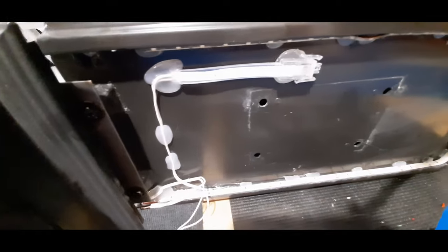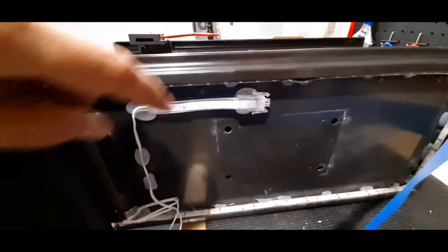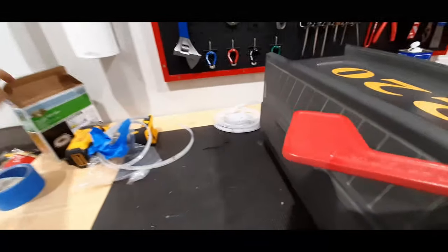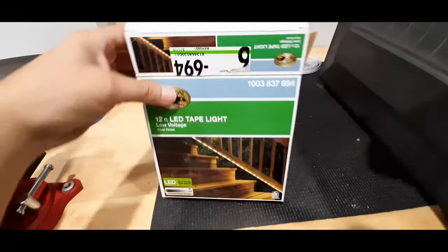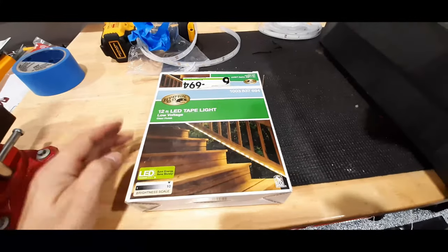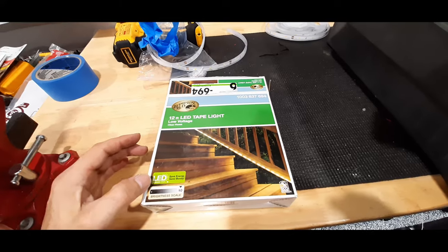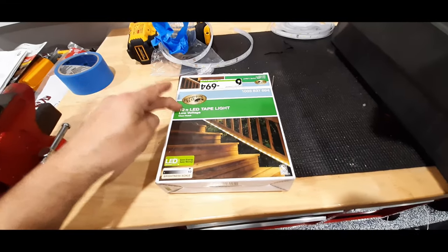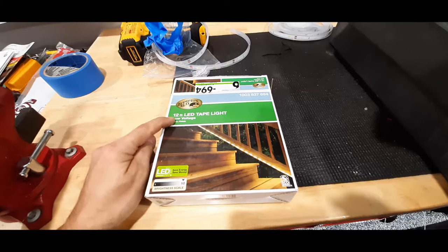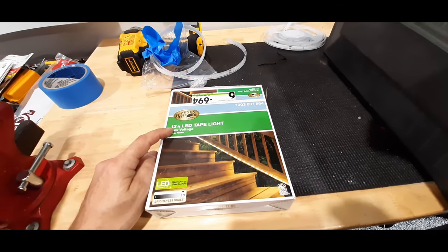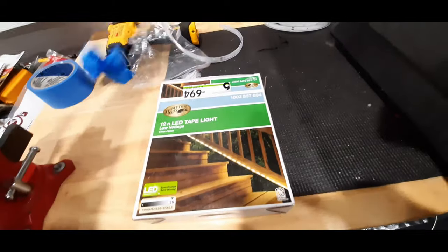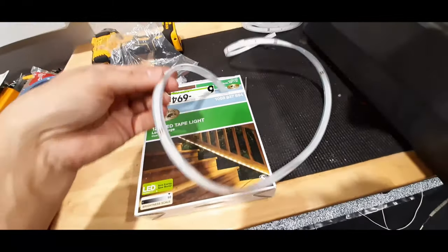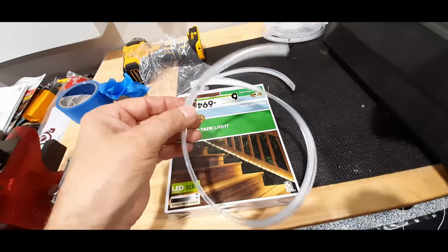You can get this at Home Depot, one of these LED strips. I think it's like 29 bucks. It's pretty bright, so it's 12 volt for landscaping. This is 12 volt AC, not your regular 12 volt DC.